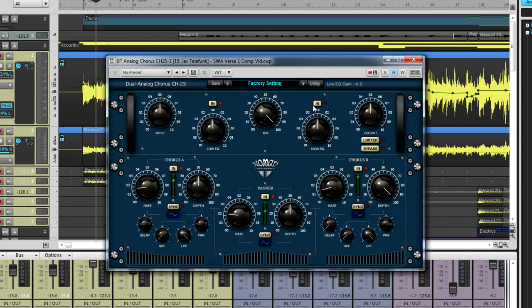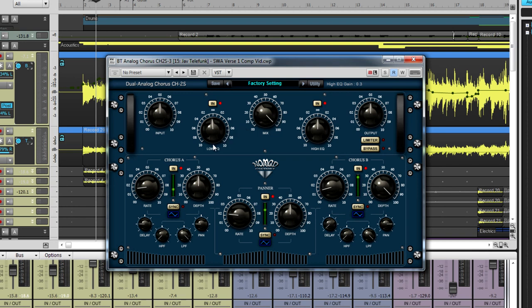Within the Dual Analog Chorus effect there are three different parts. The section in the top half of the plug-in is a basic two-band EQ for the audio signal once it passes through the chorus and panning effects. These are simple EQs that simply boost or cut their respective frequency ranges.